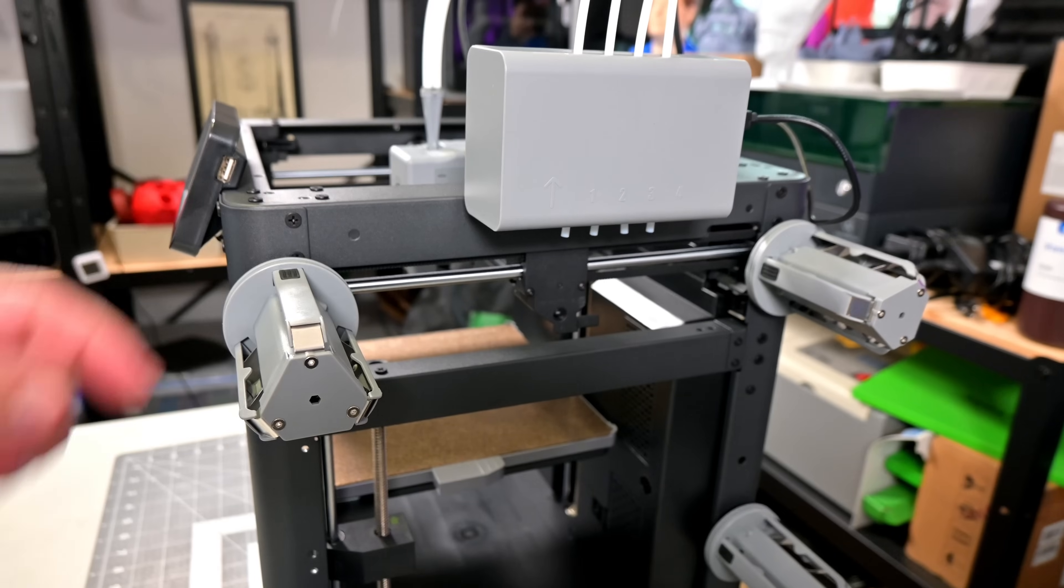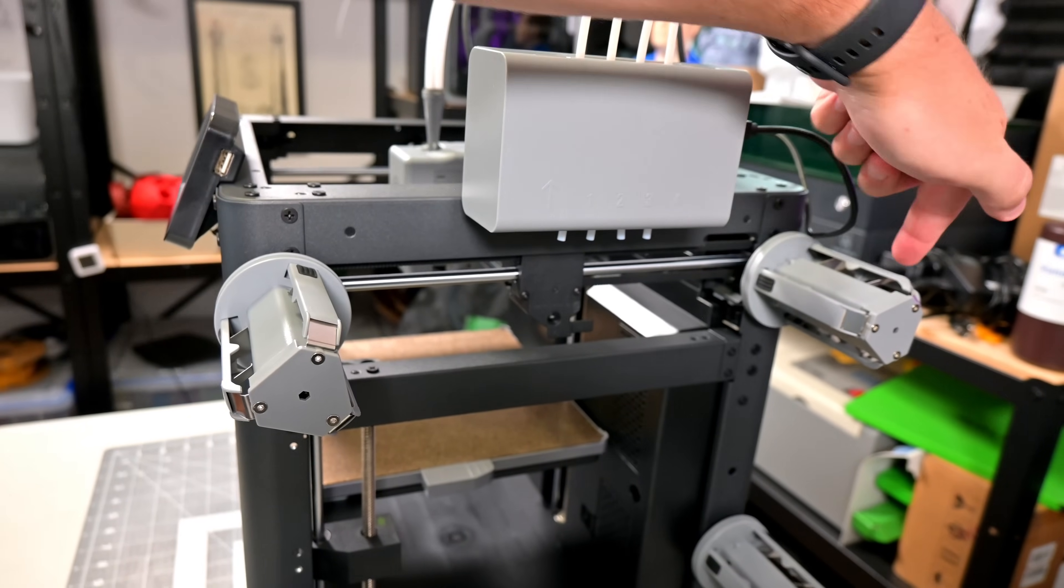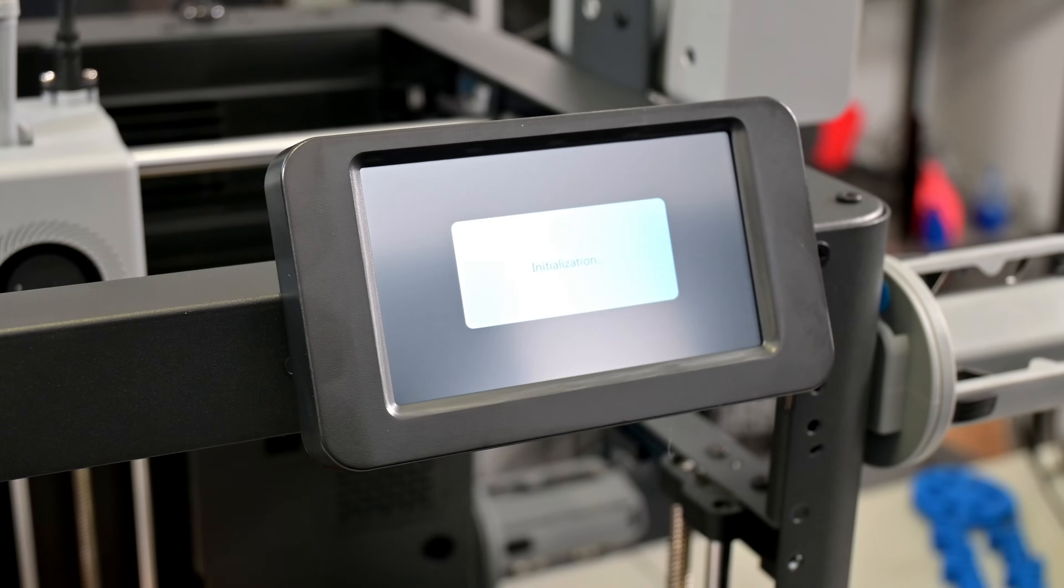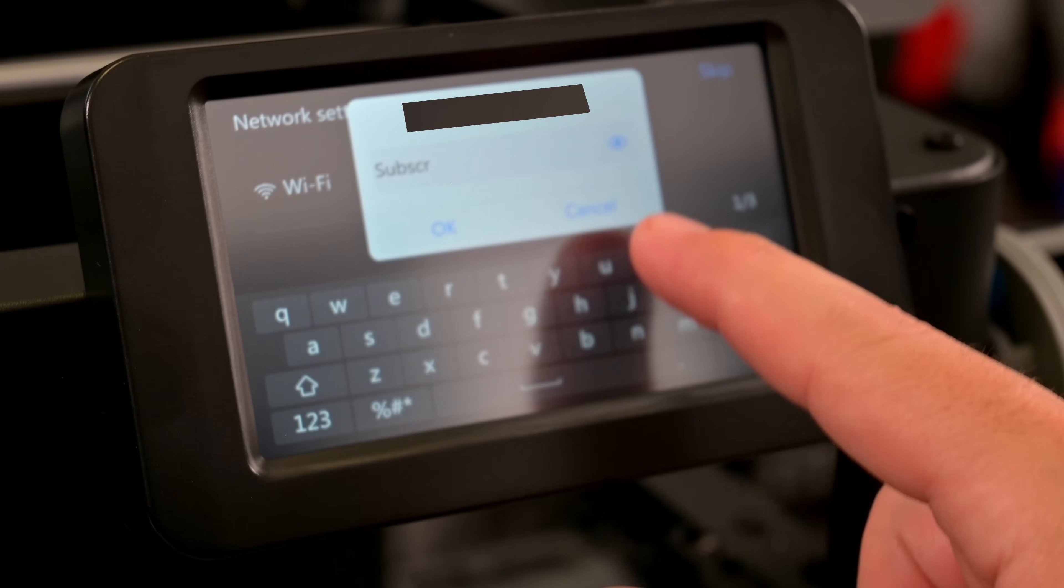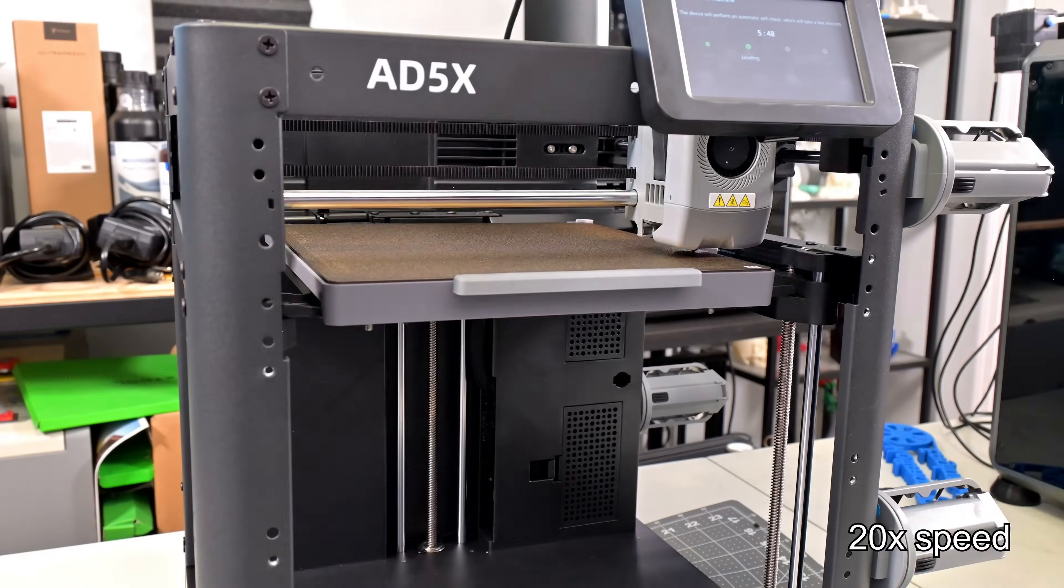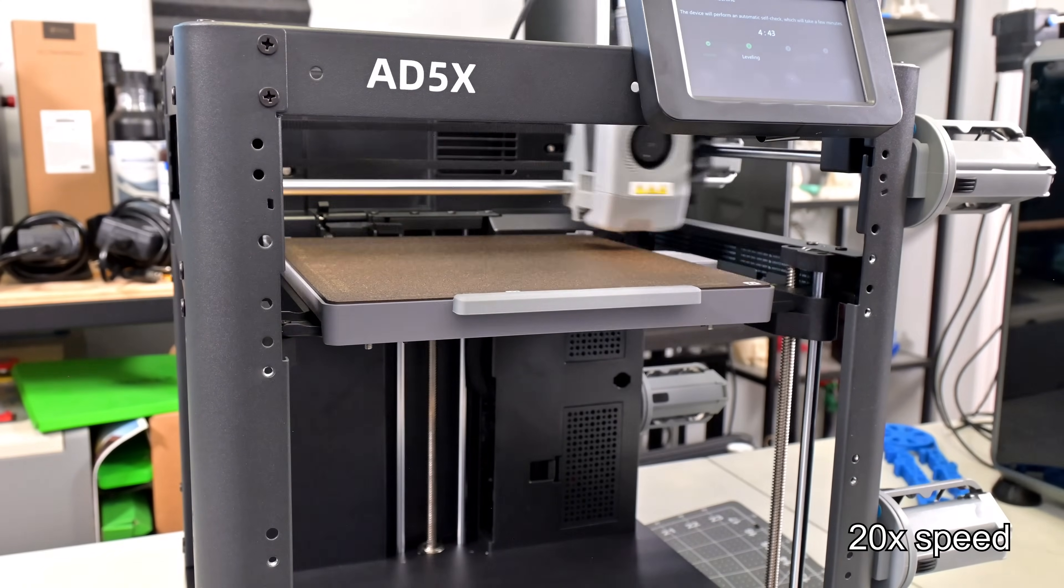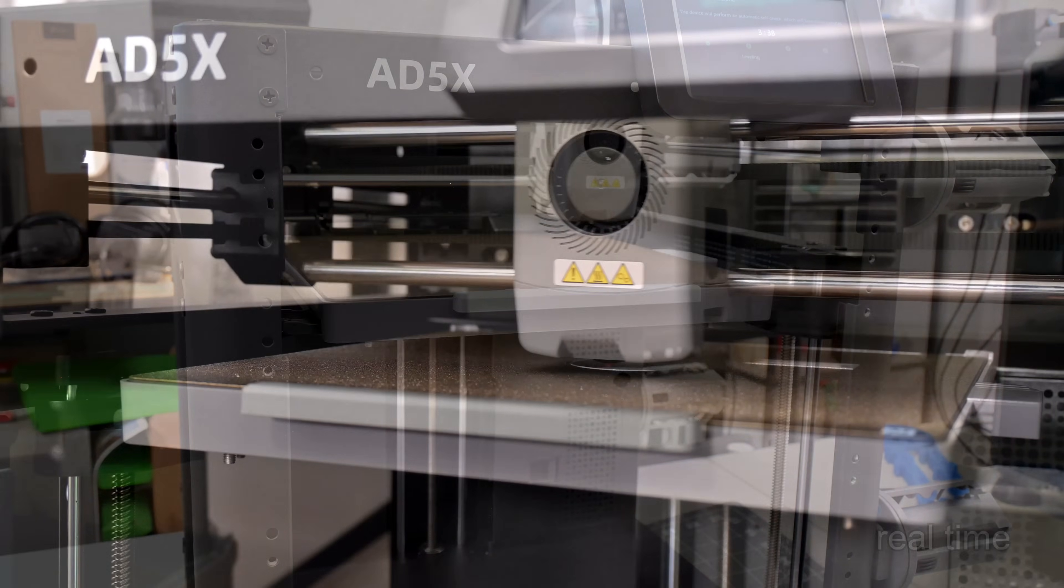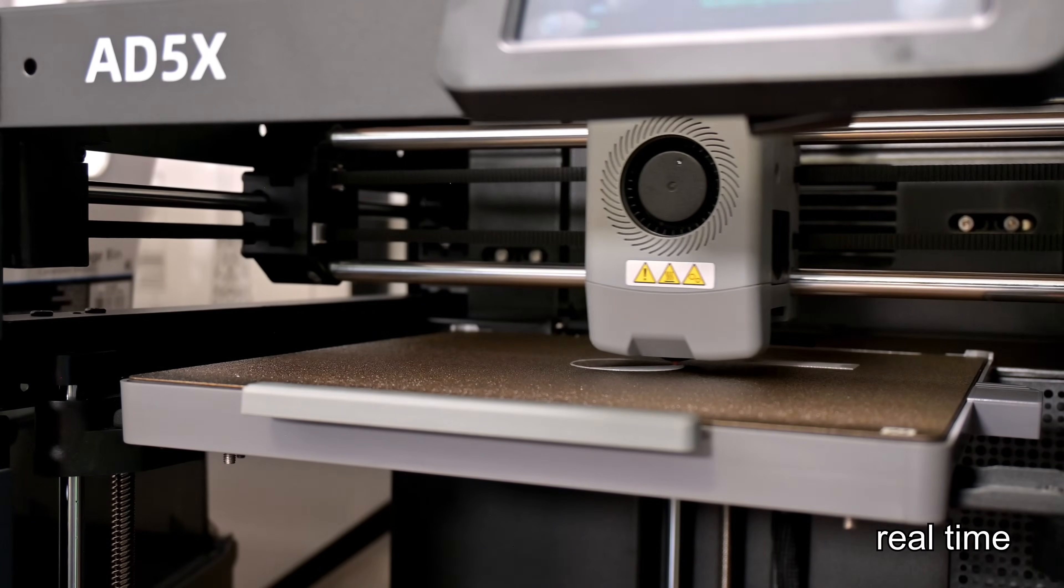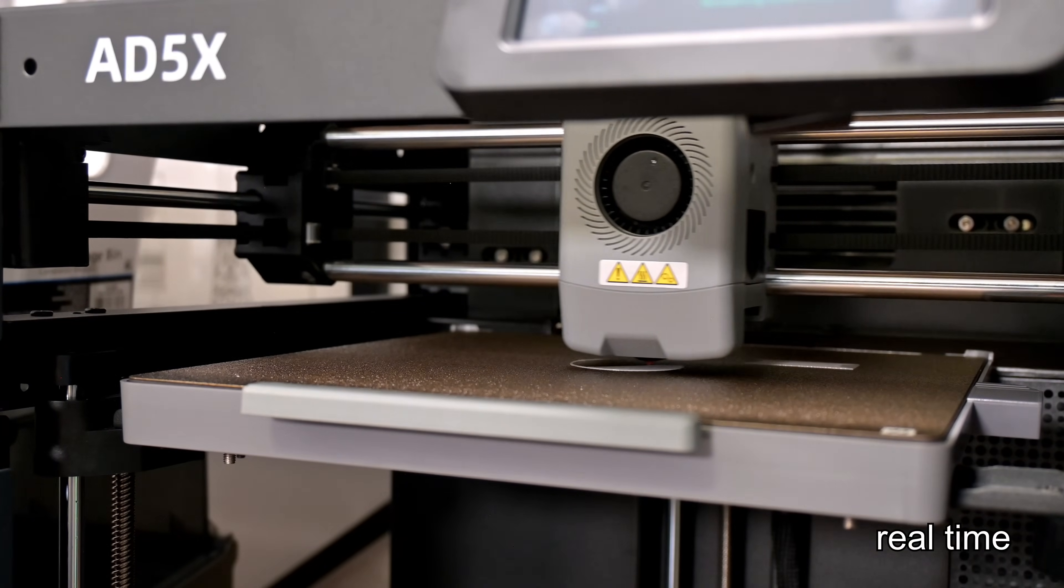Once powered on, it'll ask to connect to your wifi network and walk you through the automatic calibration process. It'll run through the automatic bed leveling routine and then run a vibration sweep to calibrate input shaping. After the calibration process, you are ready to start printing. Overall, it was about 20 minutes from unboxing until starting my first print, with most of that time used in the automatic calibration process. It was a great experience.